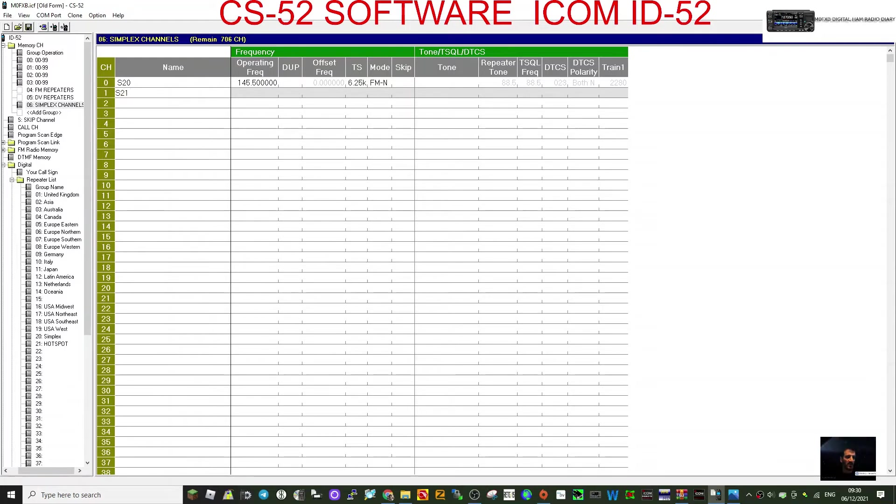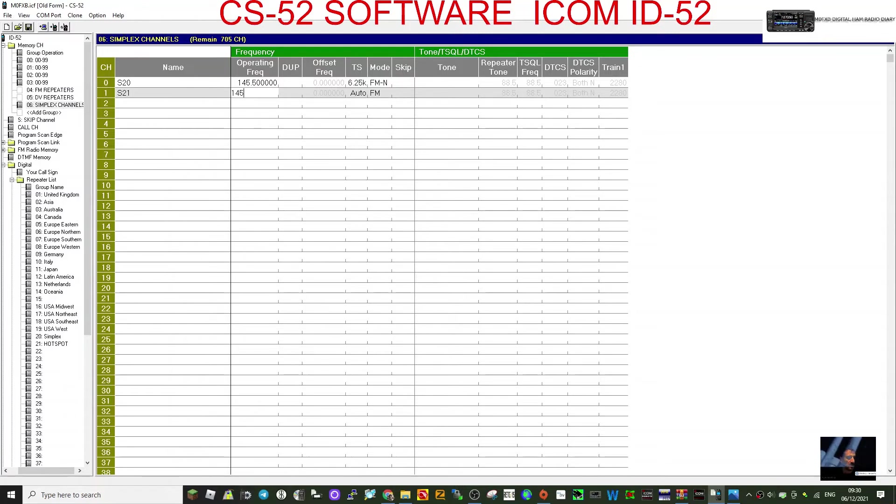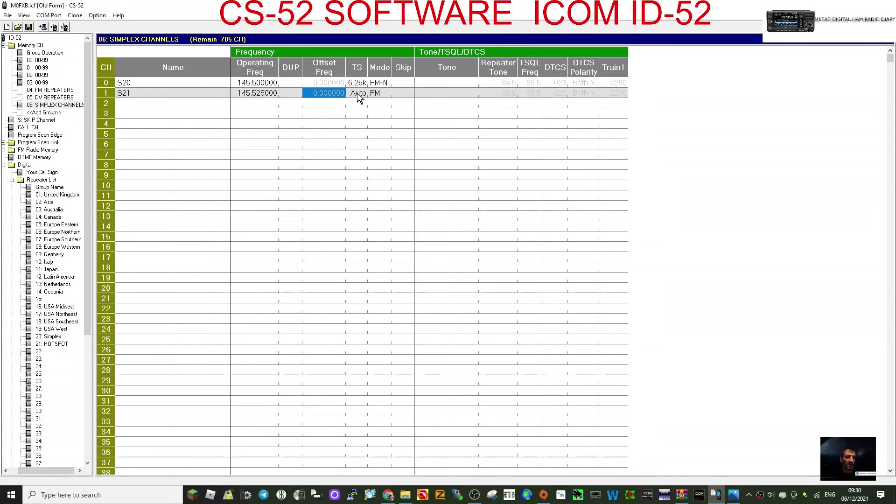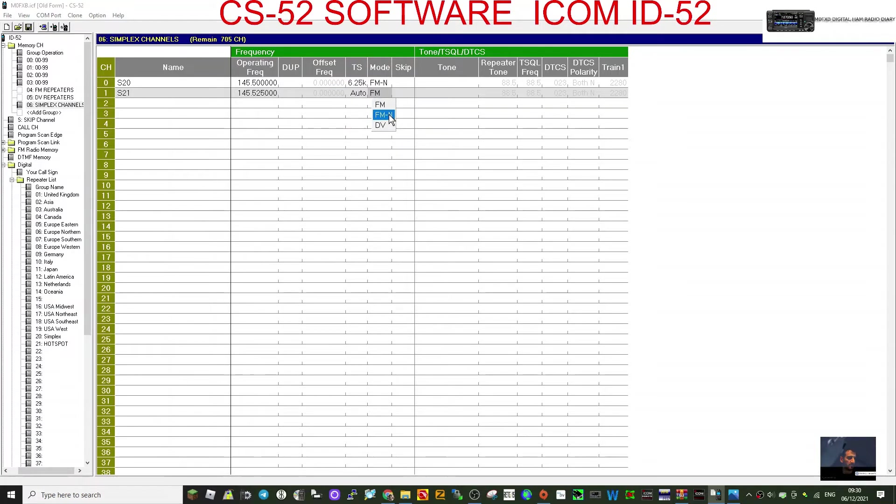And then we go S21, 145.525. Again, no offset. This channel steps, FM narrow if you want, or FM. It could be a DV channel, but we've called it simplex channels.